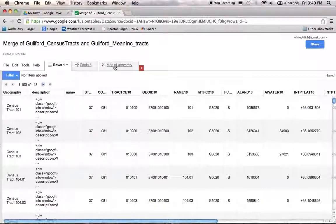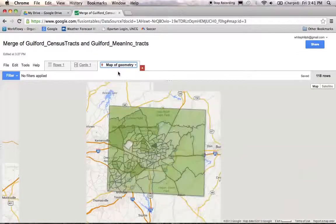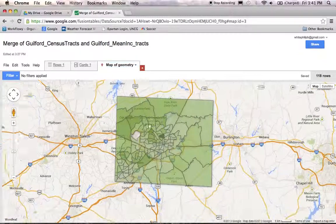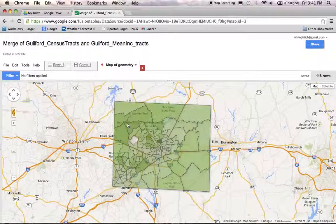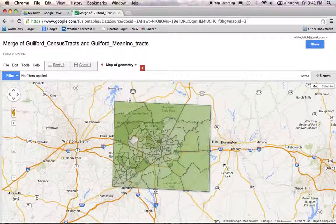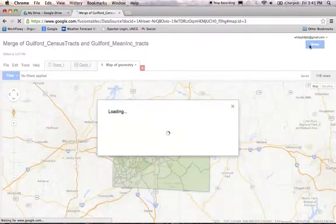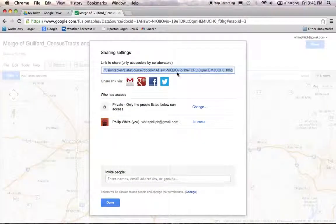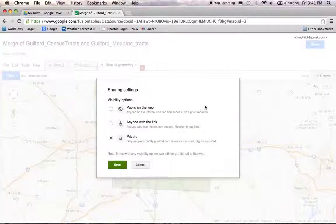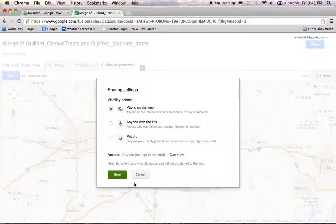Let's open the merged table back up and prepare it for display on the web. You've got your choropleth map showing whatever data you chose to display as a gradient. The first thing you need to do to prepare it for web display is go to the top right and click on the share button. It's set as a private file by default — we're going to change that. Click on change, choose public on the web, and click save.